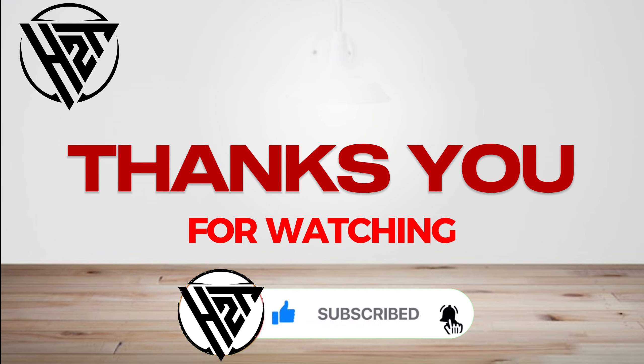So I hope this video helped you. Thank you so much for watching and see you again in our next video tutorials.